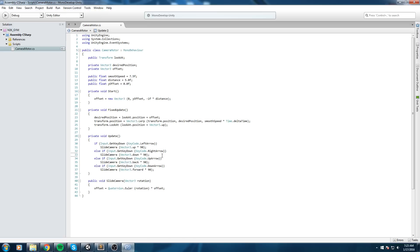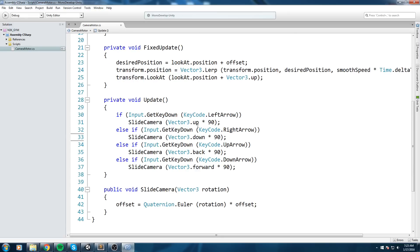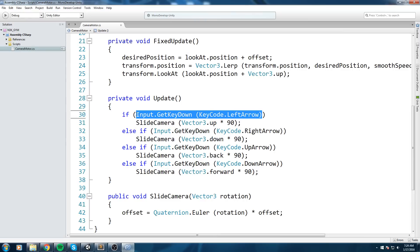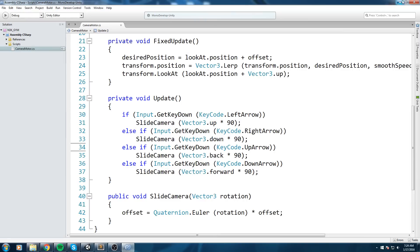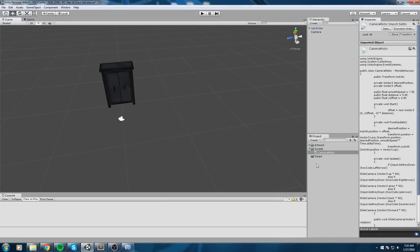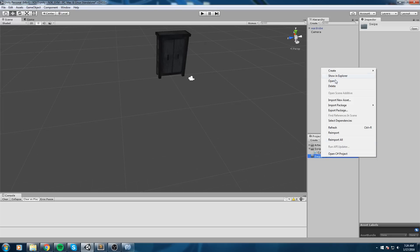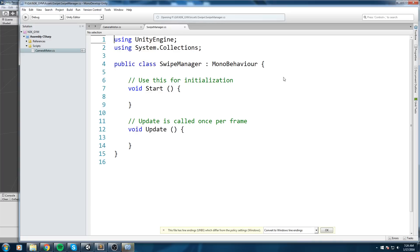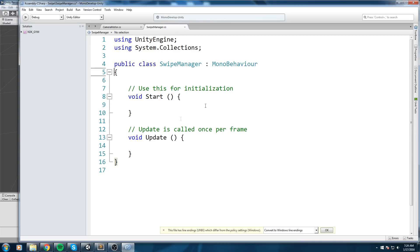Let's take a look at the current script — we only need to modify the Update. We'll replace it with the swiping mechanic. I'll create a reusable script so I can check the swiping status from anywhere in my code. I'll create a new script and call it SwipeManager — the name doesn't really matter.